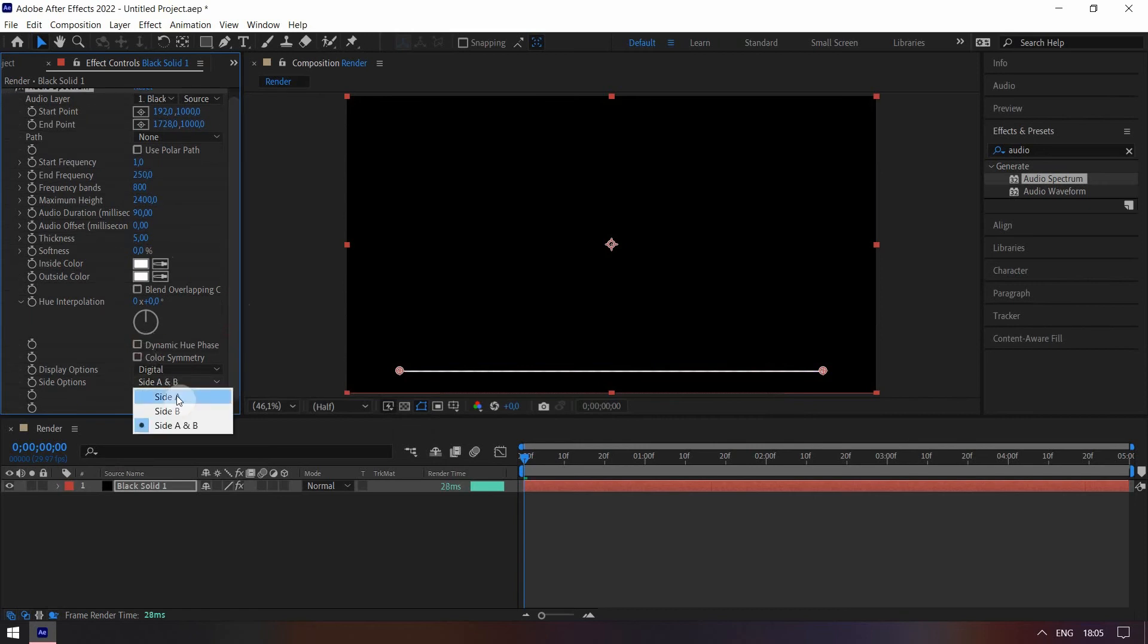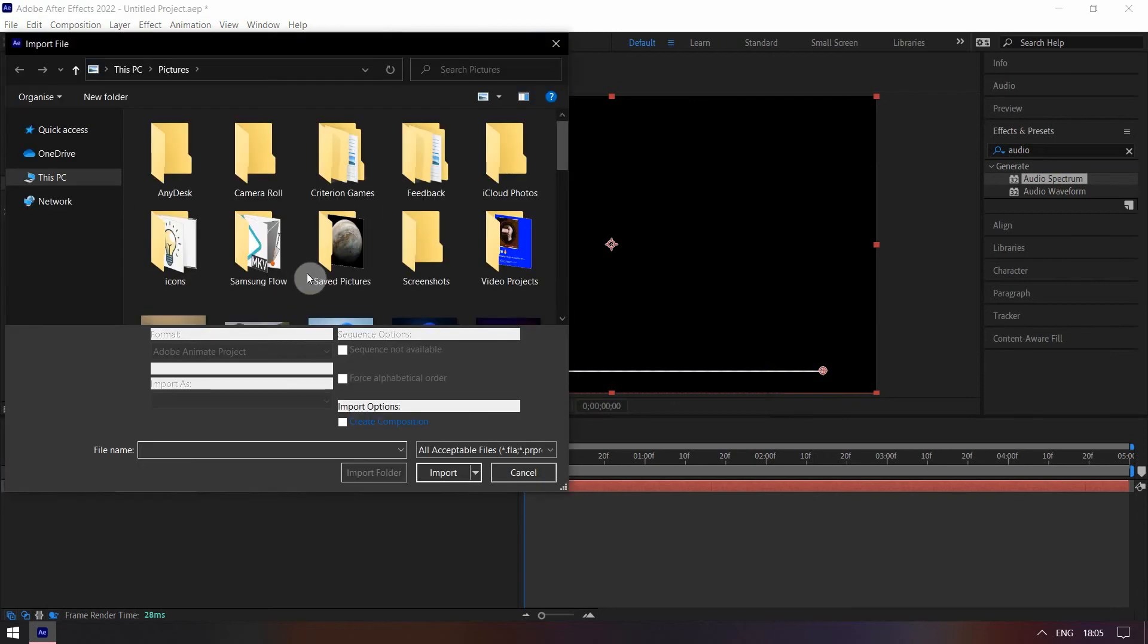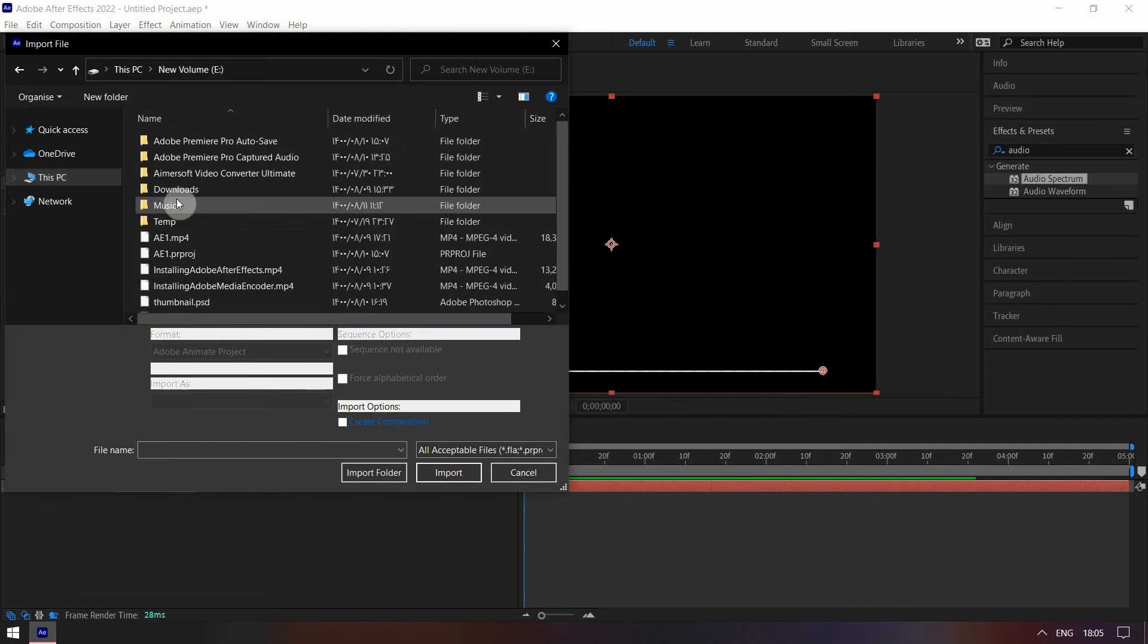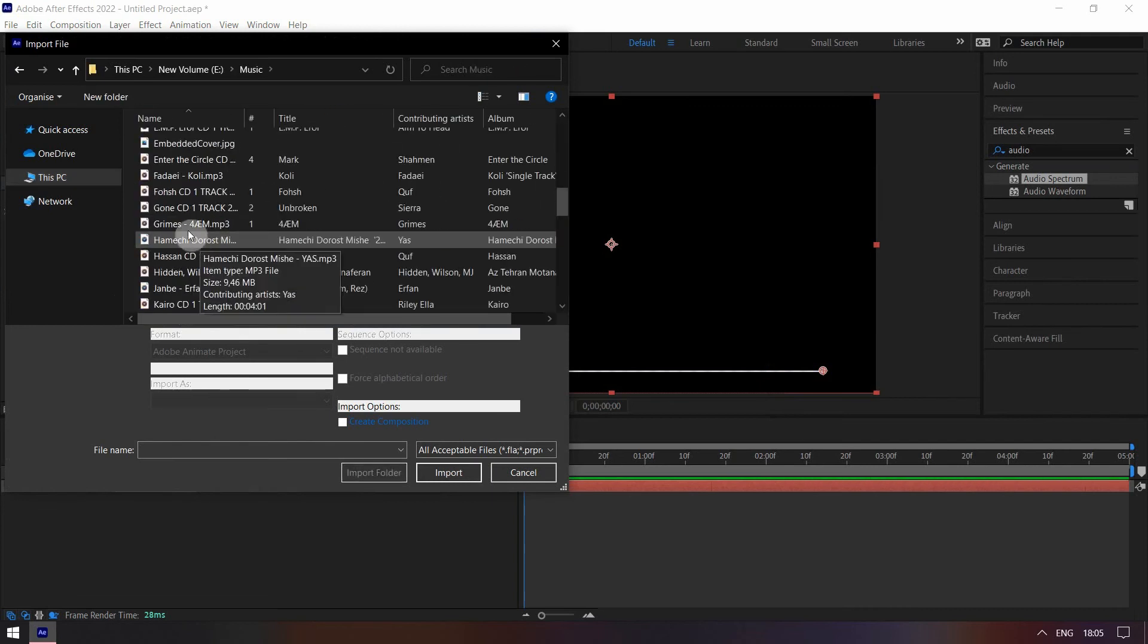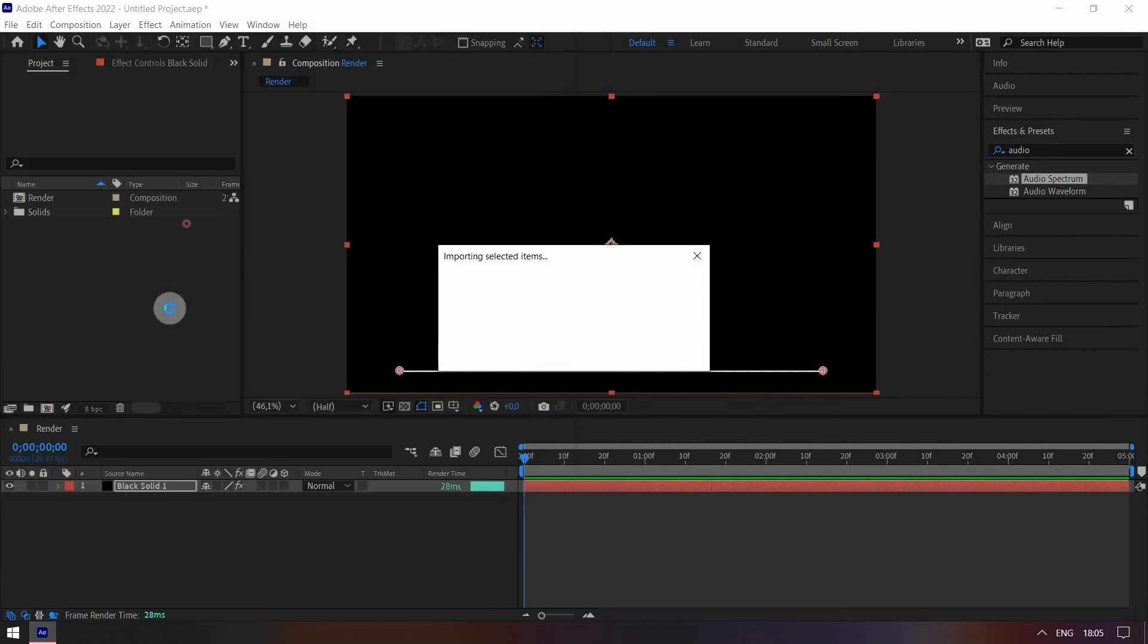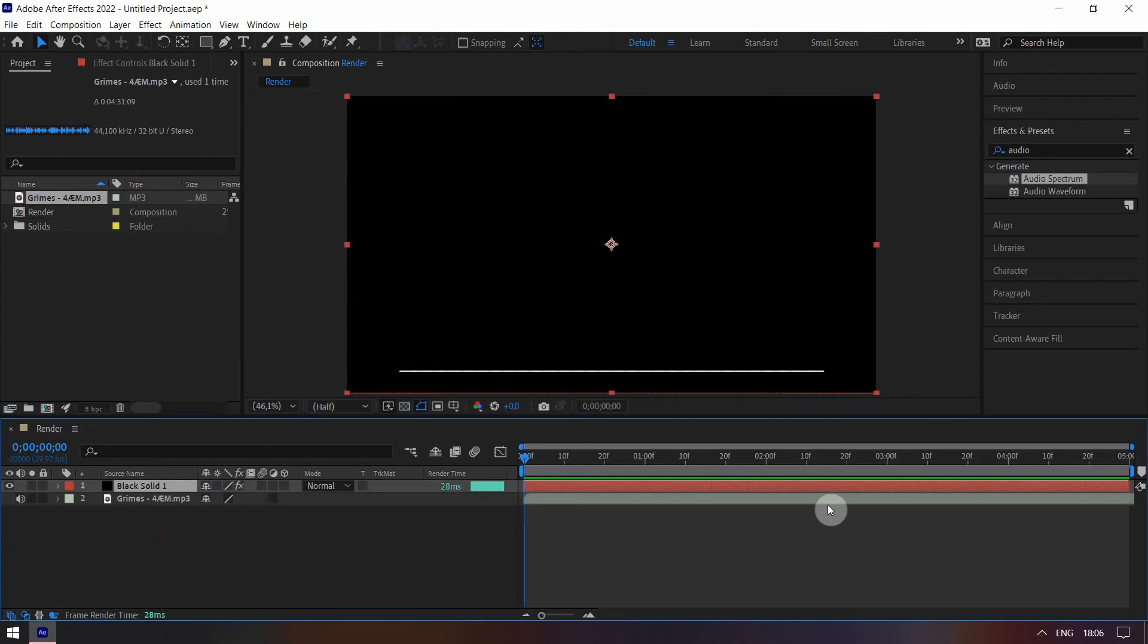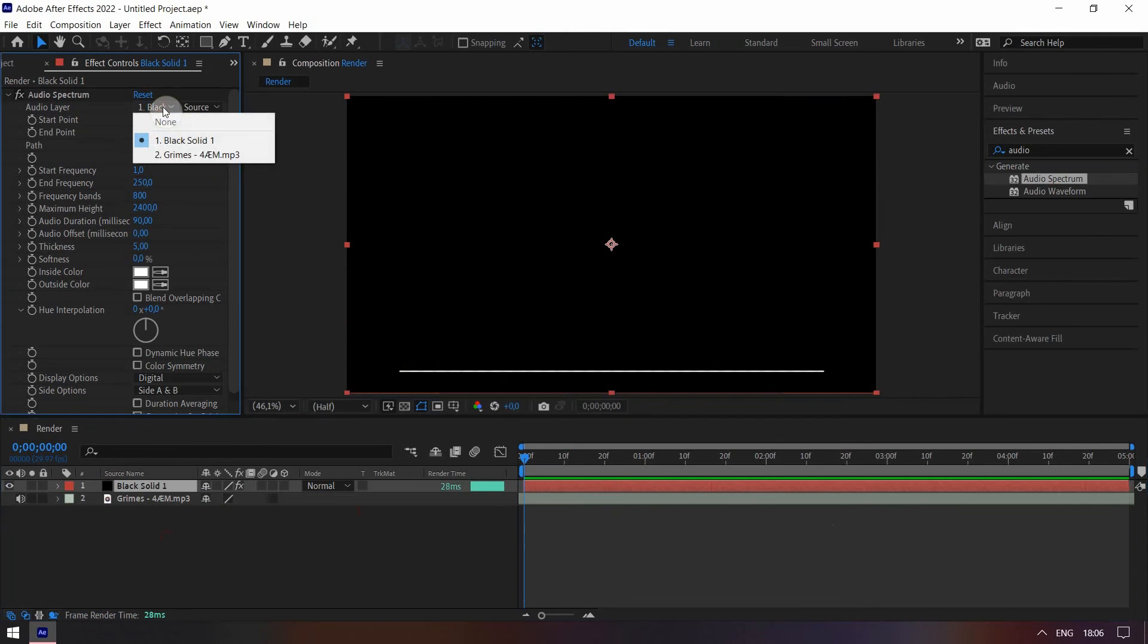Now it's time to import your audio file. Go to the Project tab. Double click on it and pick the audio. Put the audio file under solid. Click on the solid. Go to effects control tab. Change the audio layer to the audio you just imported.